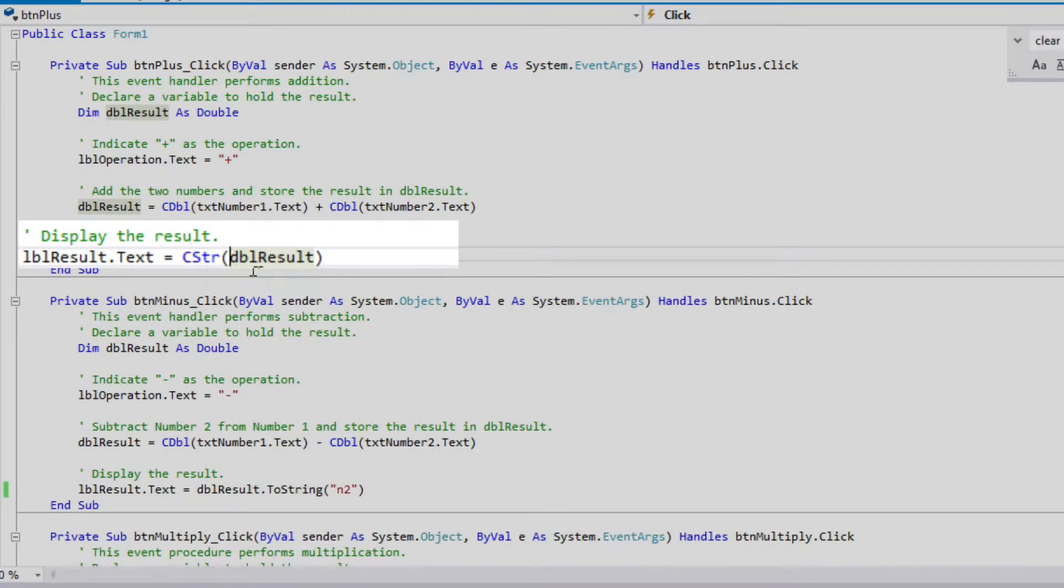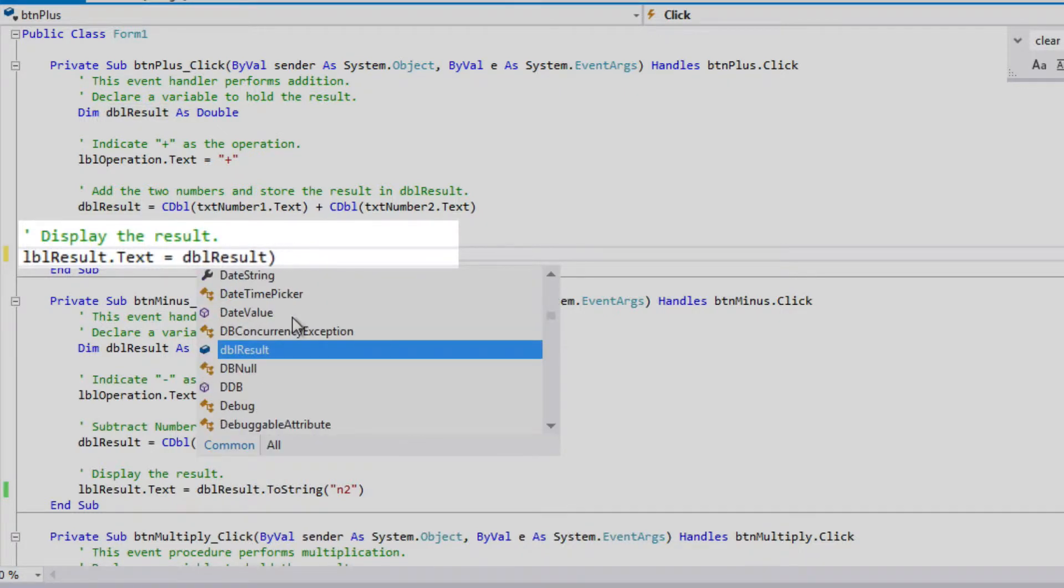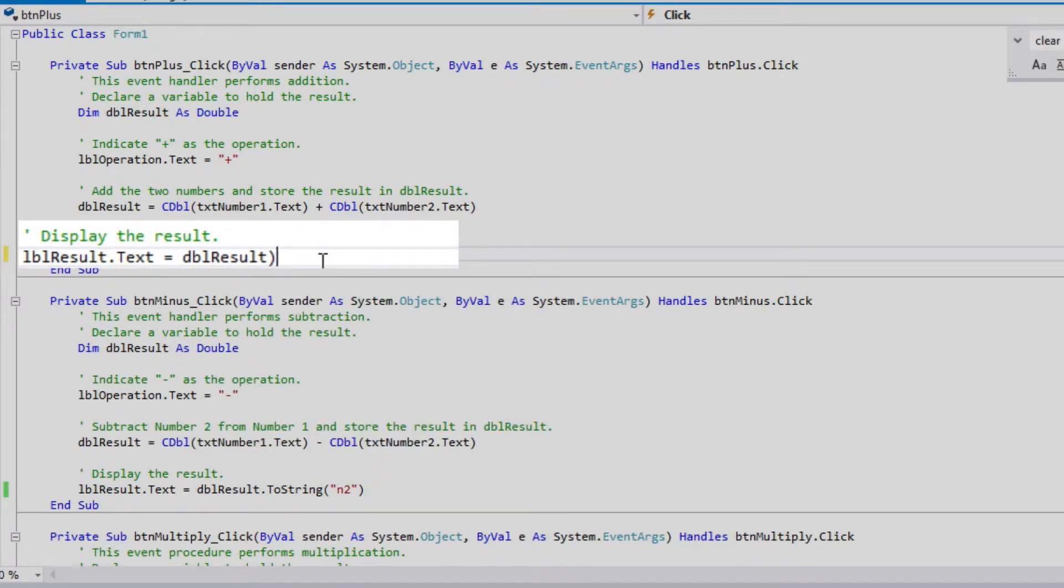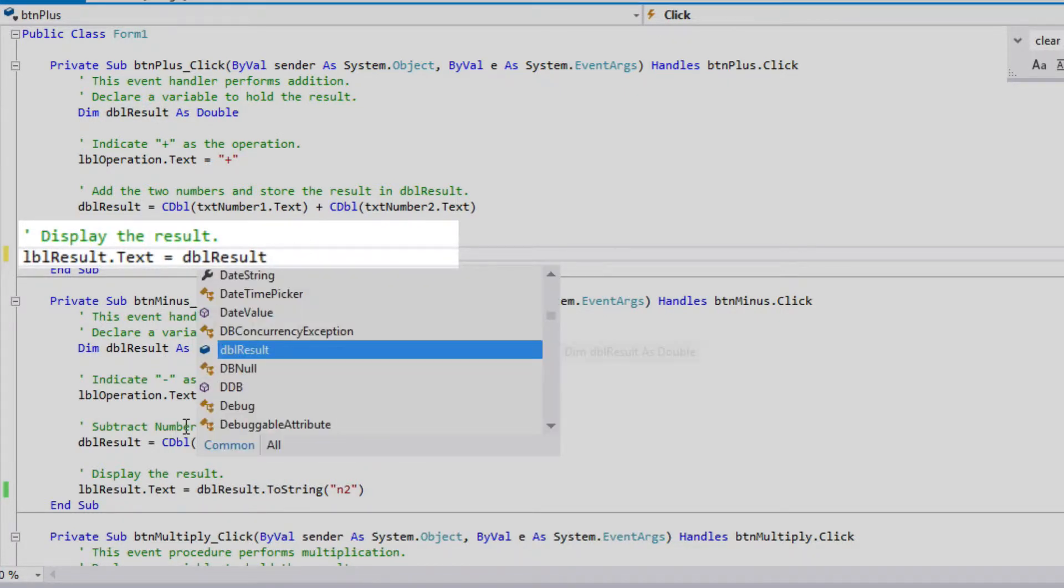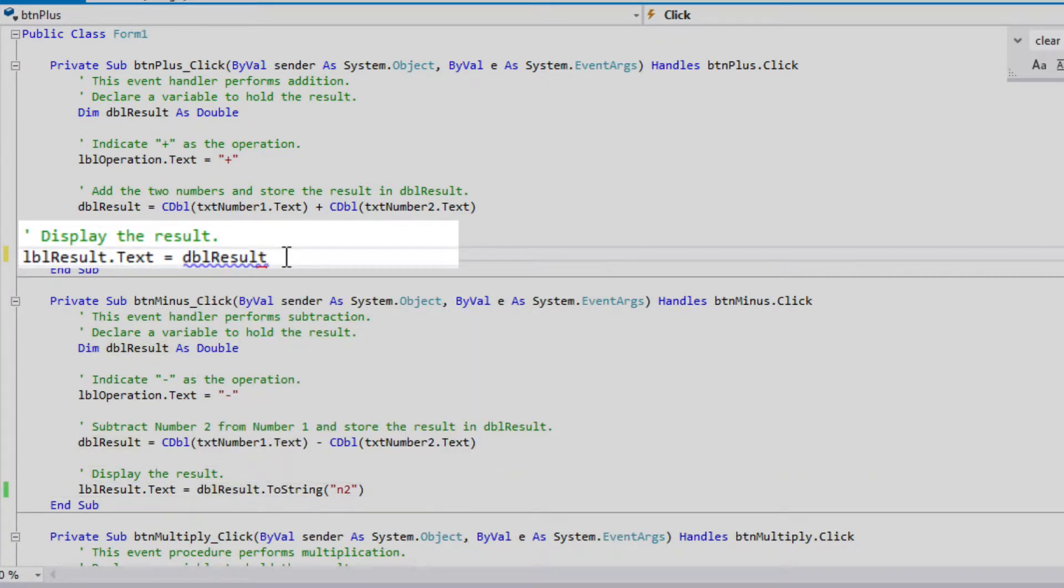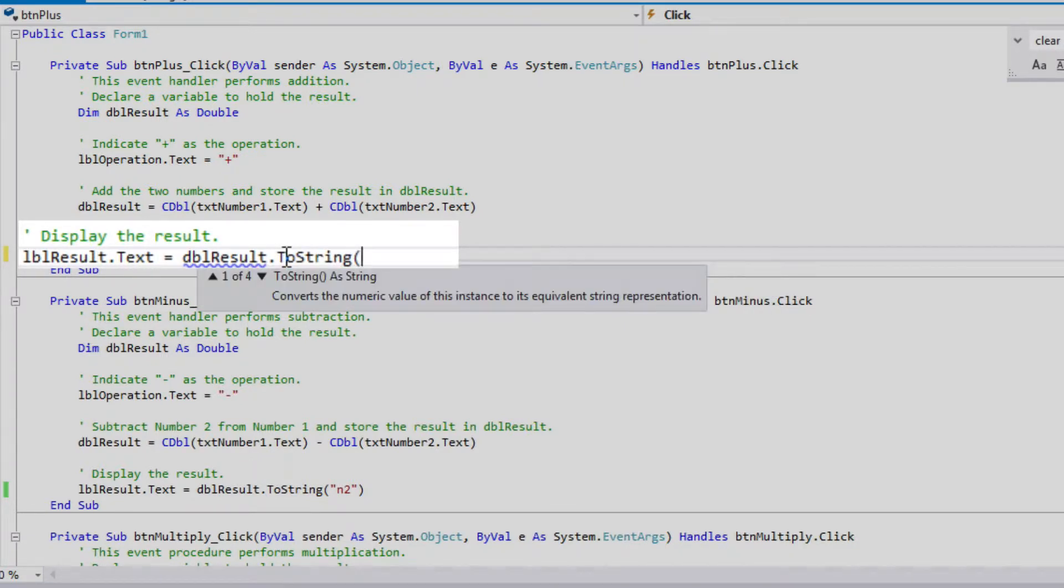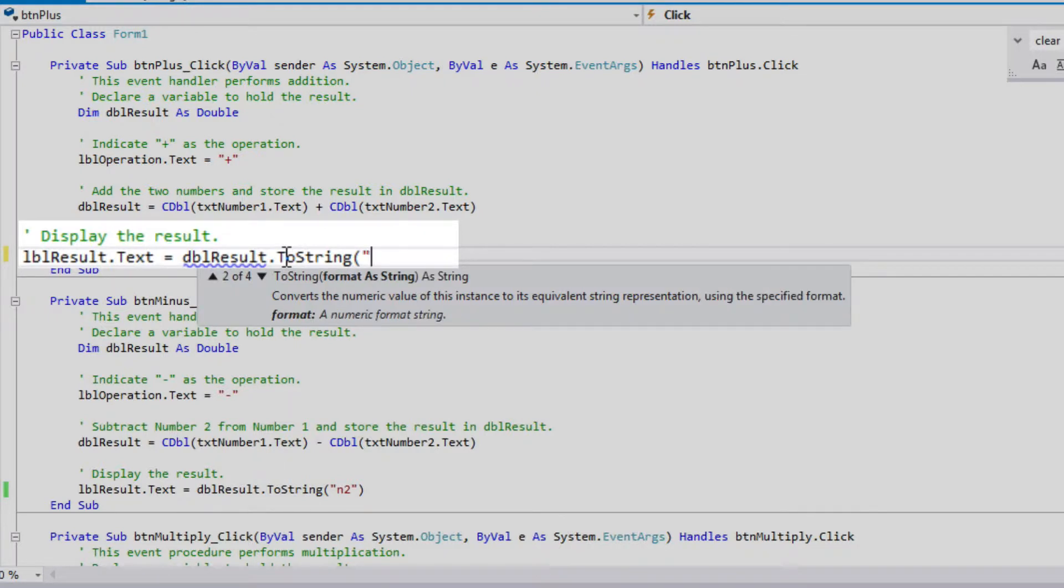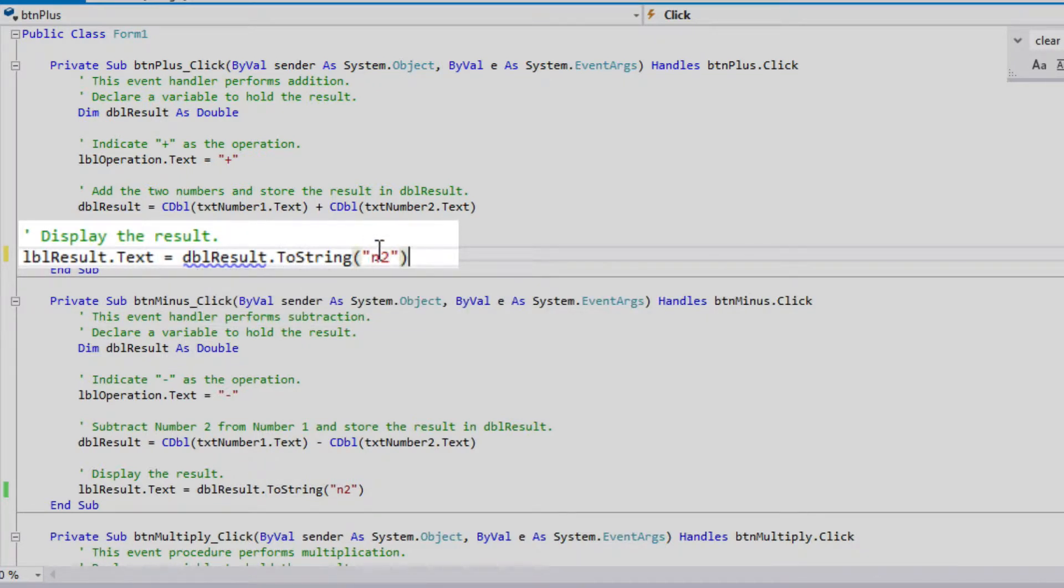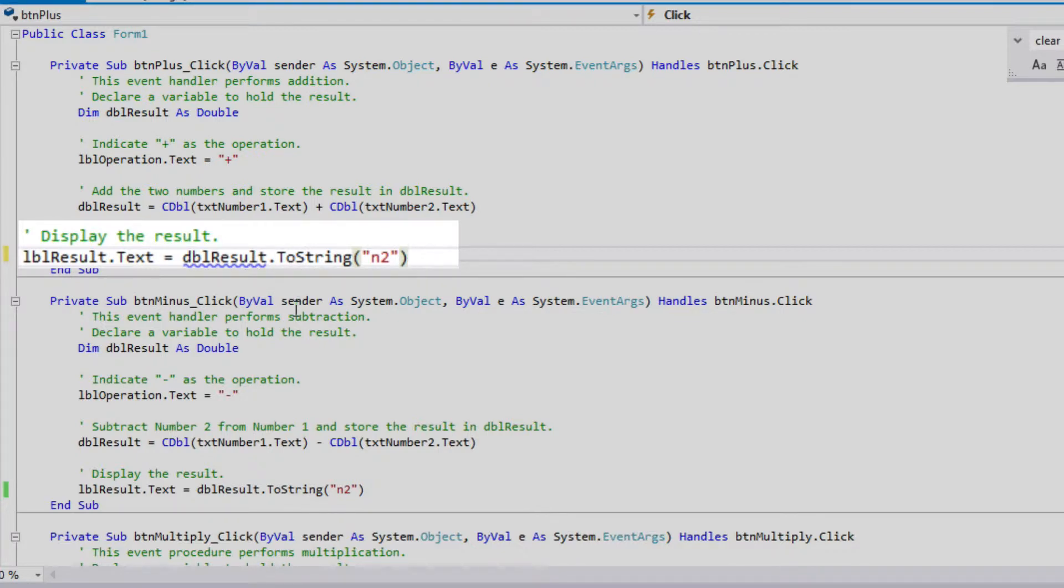And then here I do an explicit conversion back to text type, and I left this here just to show you that as one possible way to do it. So I prefer to use the two-string method, which I've done in all of the others. So two-string is a method that belongs to the double type, and by using the two-string method I have the opportunity to also do some formatting. So I can specify I want a number with only two places behind the decimal point.